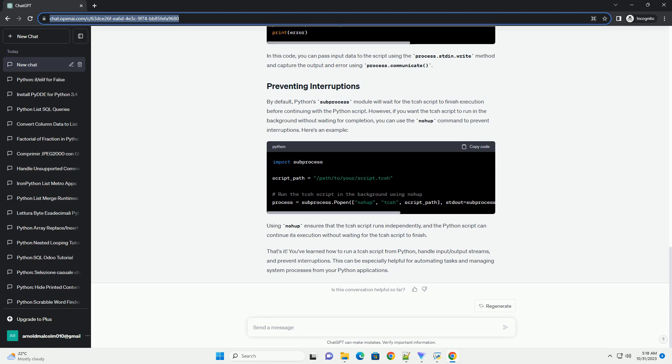In this code, you can pass input data to the script using the process.stdin.write method and capture the output and error using process.communicate. By default,